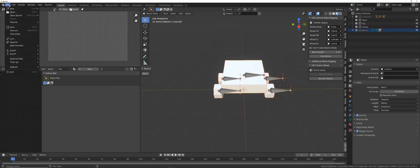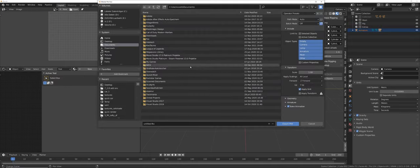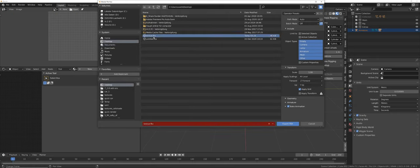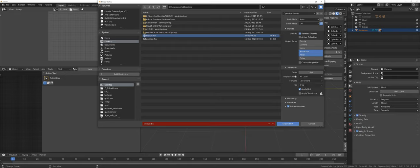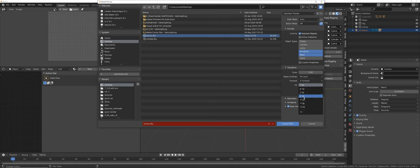Now select everything, go to File > Export > FBX, and find a location. We want only selected objects — only the armature and the mesh. For those who've done my other tutorials: forward is X and Z is up.